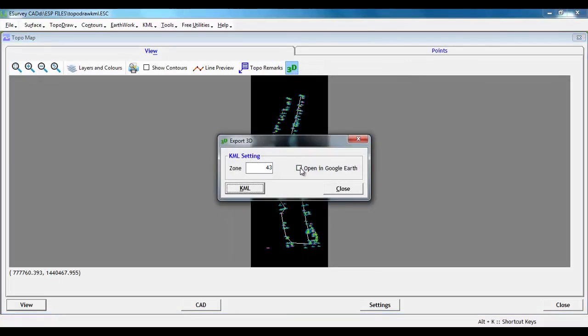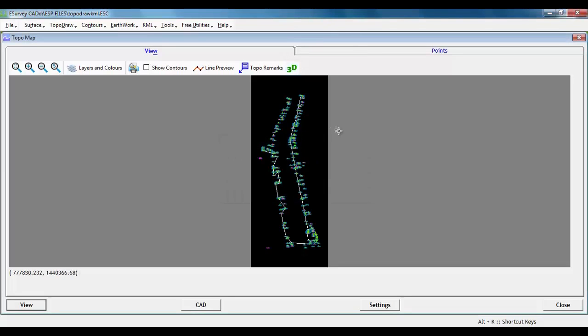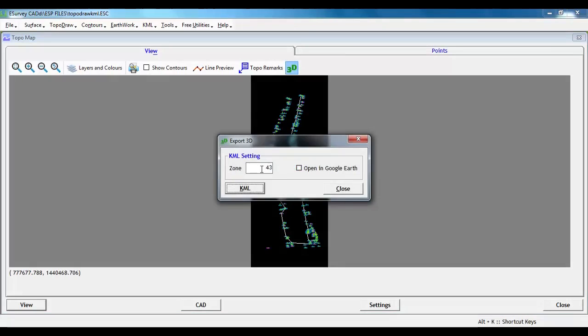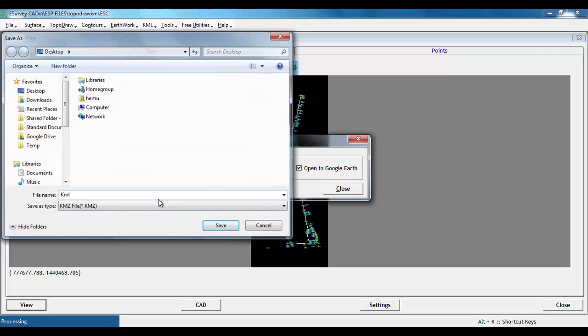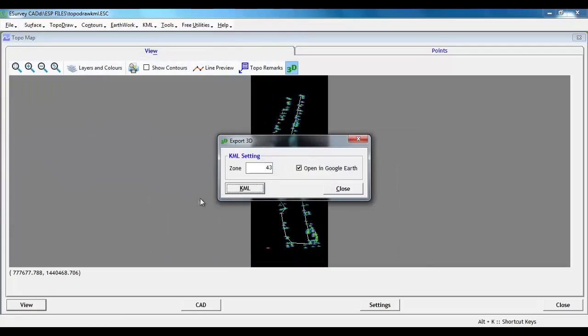However, it is not necessary to have the coordinates in exact UTM to create a KML. After creating the TopoMap, click on 3D icon and you will be prompted for zone value. If you specify the same and click on KML button, then KML will be created.